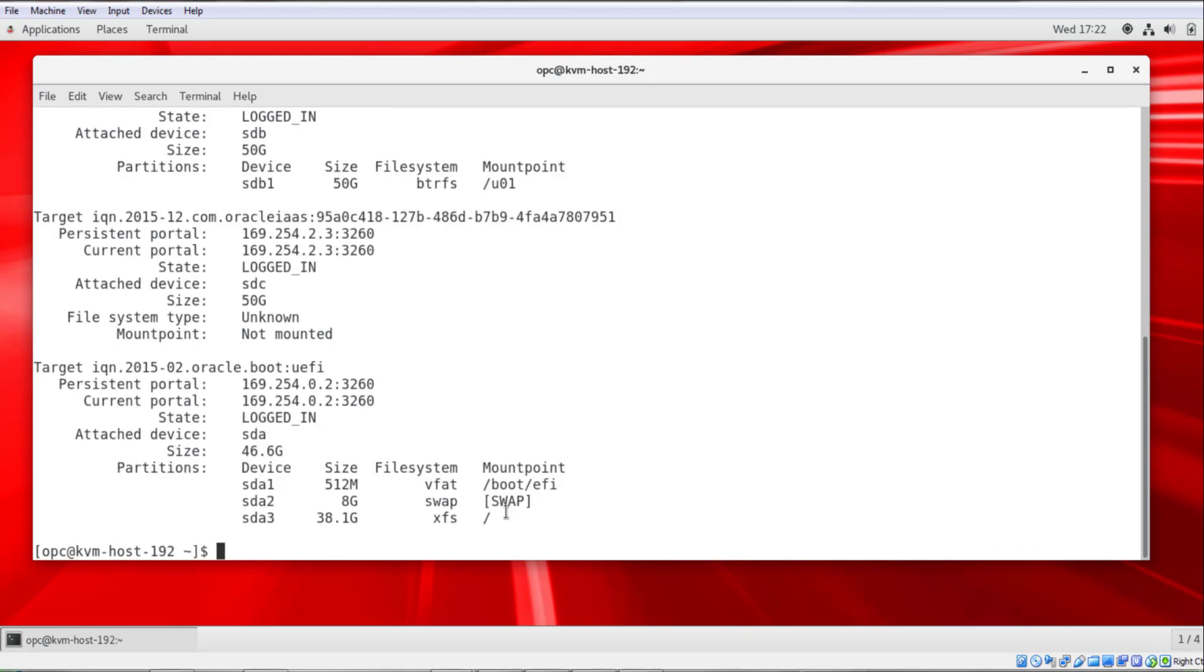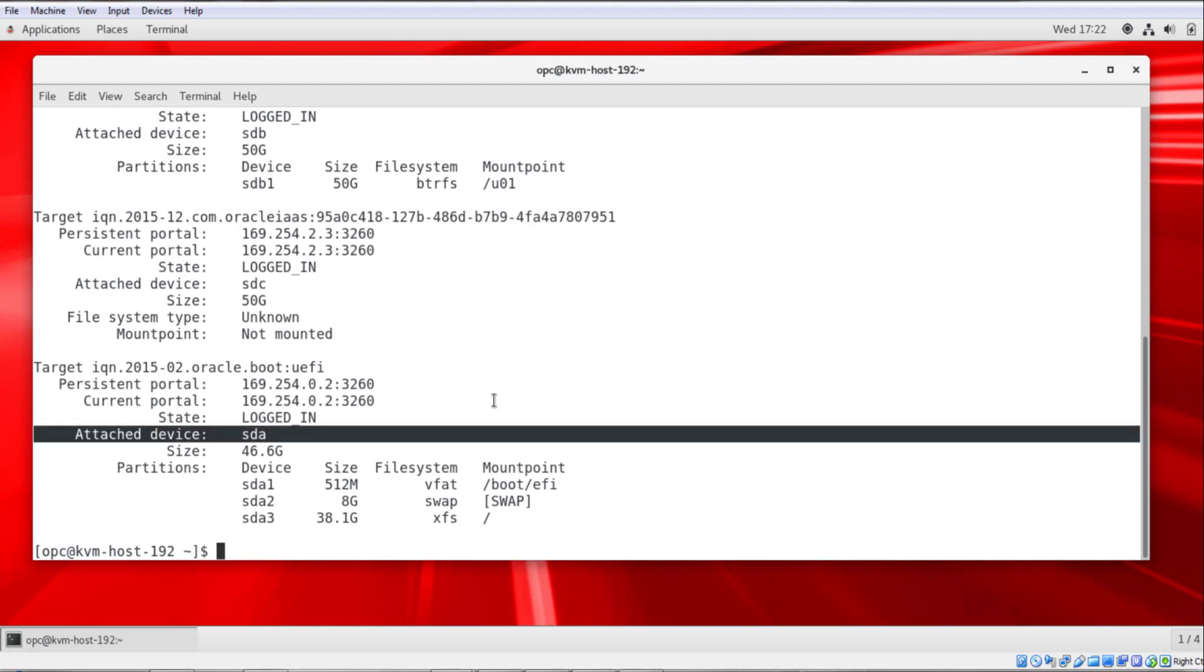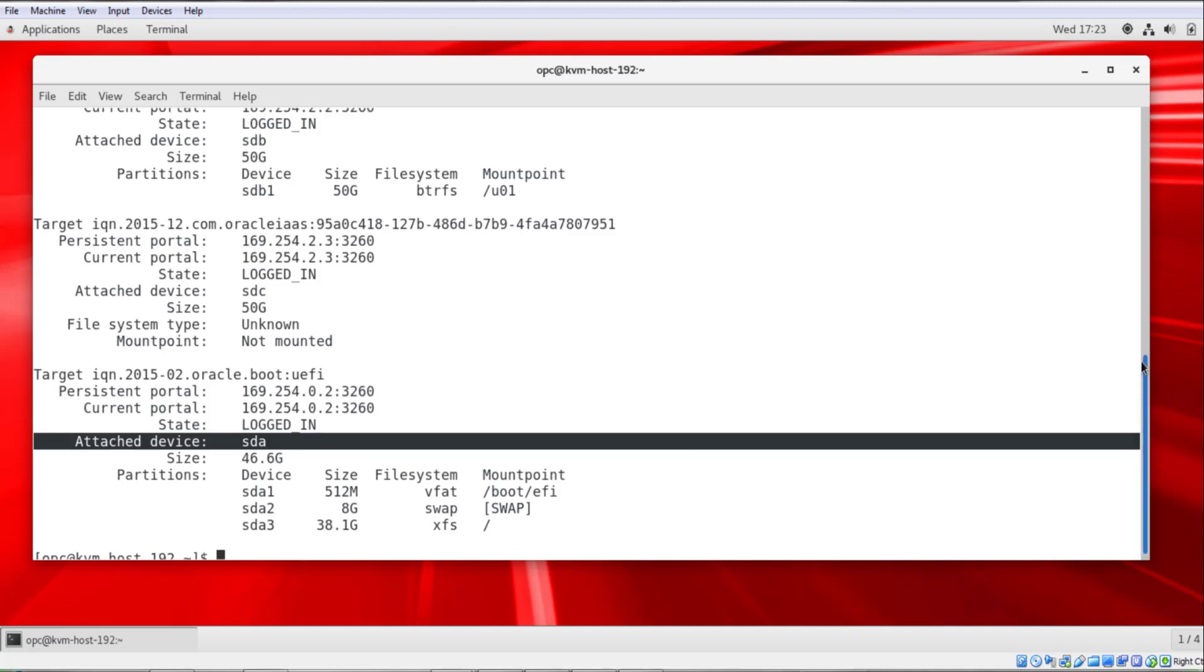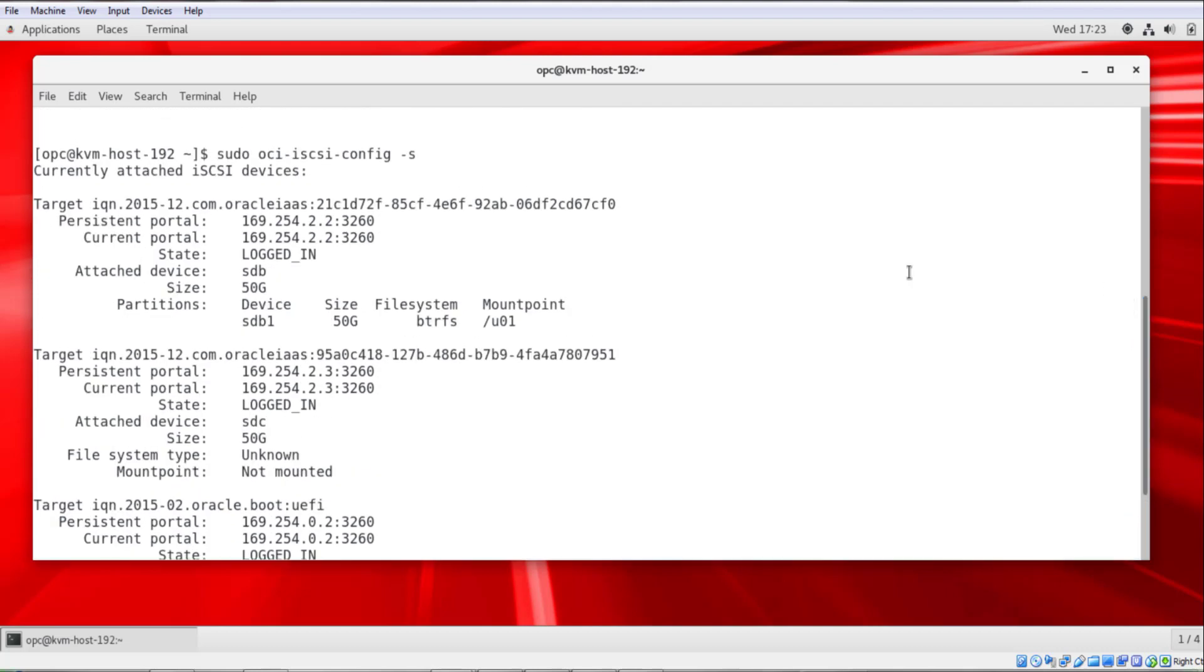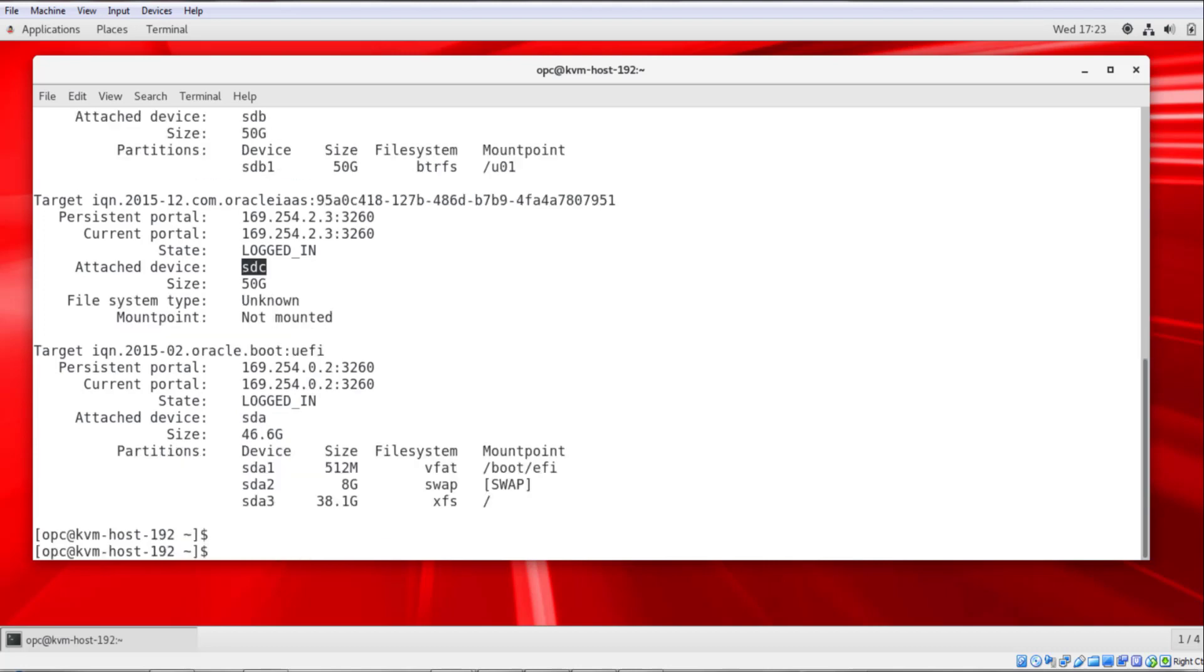First, we'll look at attached storage using the sudo oci-iscsi-config -s. At the bottom of this output, we see SDA. This is our boot device. This was created with the instance and configured as it would be for any other instance, created using the console defaults for the boot device. If I scroll up, you'll see our utility device is SDB, it's a 50 gig device. This is one of the attached block volumes. And this is the one that holds the ISO image for the operating system for the KVM guest. And then SDC is not currently mounted. It is available to be used for KVM guest.